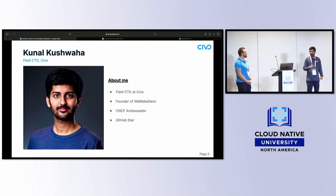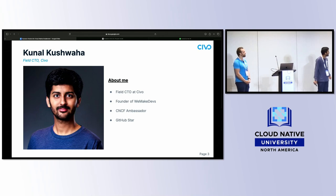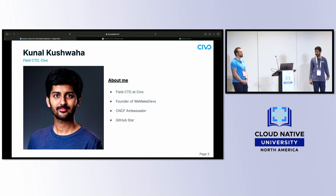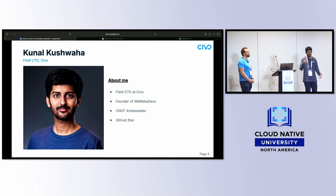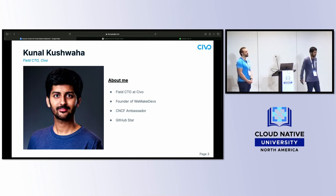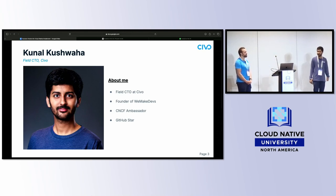I'm Kunal Kushwaha. I work at Civo as the field CTO. I'm a CNCF ambassador and GitHub star. I also have a community called We Make Devs — it's an educational community. I do a lot of community and open source work.